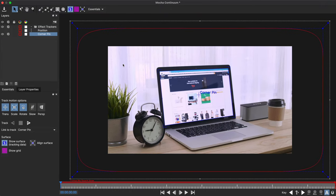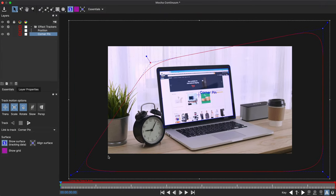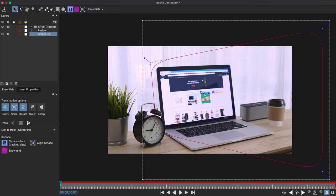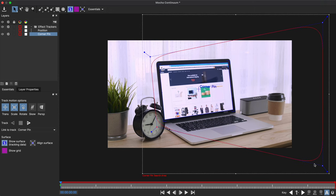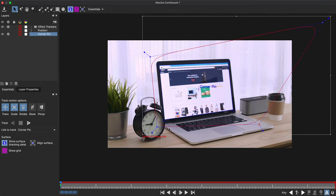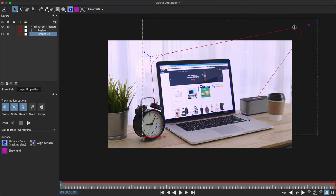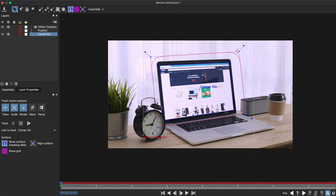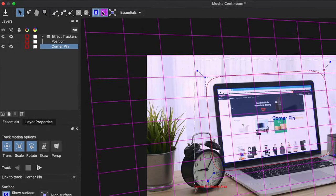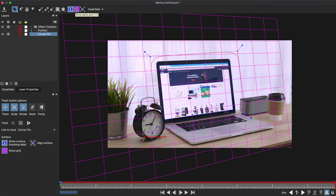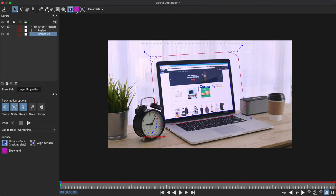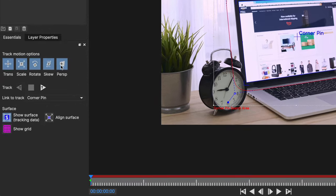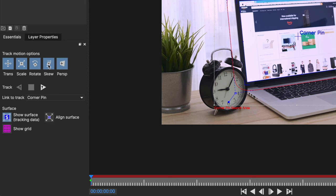The second mask is the corner pin search area. And this is essentially the area that will be tracked to help keep the corner pin in place. So I'll just adjust this around the screen of the MacBook like this. You can also enable the grid here, which will show you the plane that is going to be tracked. And that looks pretty good. I'll disable that. And then because I'm essentially tracking the perspective of the screen, I want to make sure that the skew and perspective options are enabled under my track motion options.